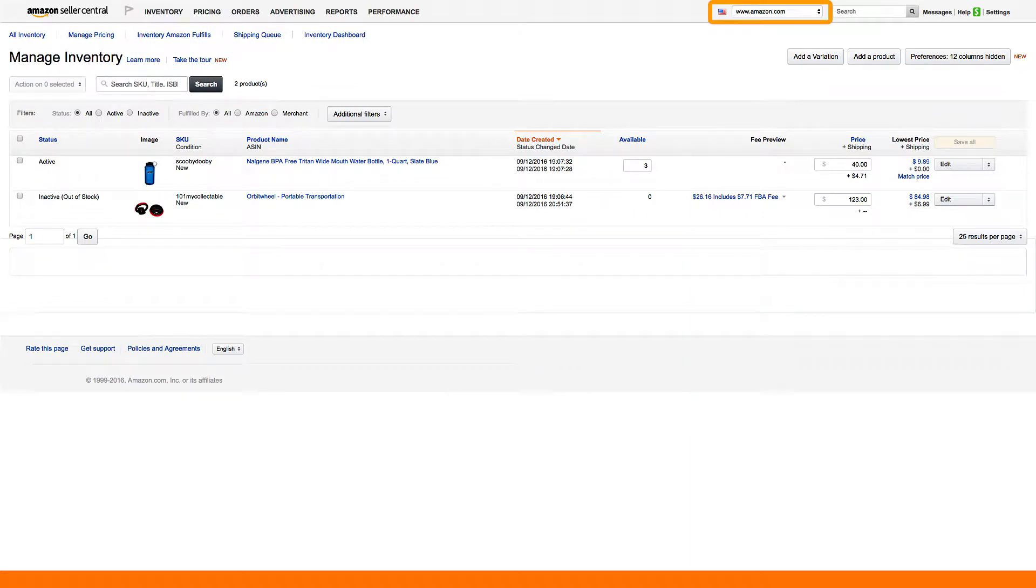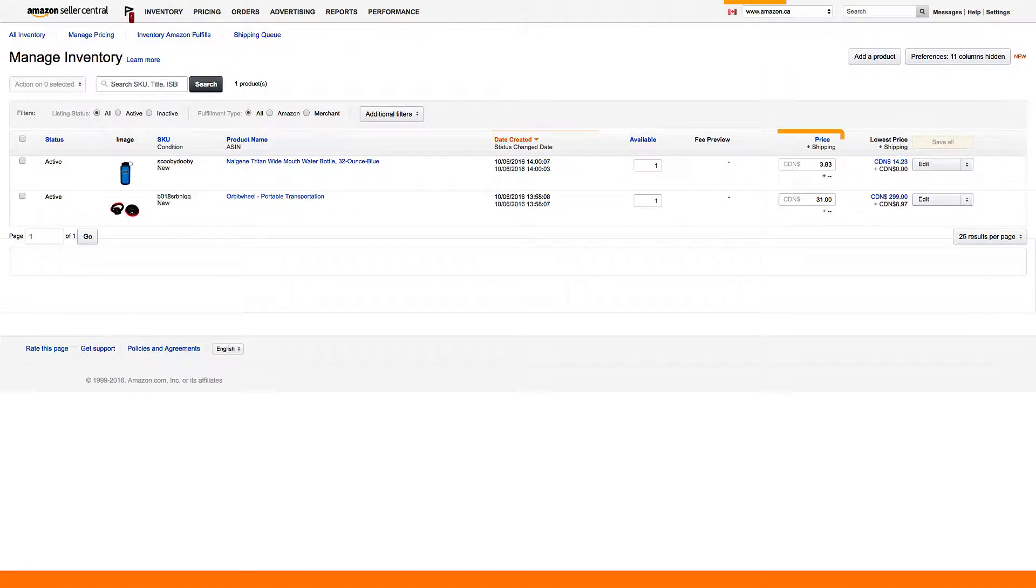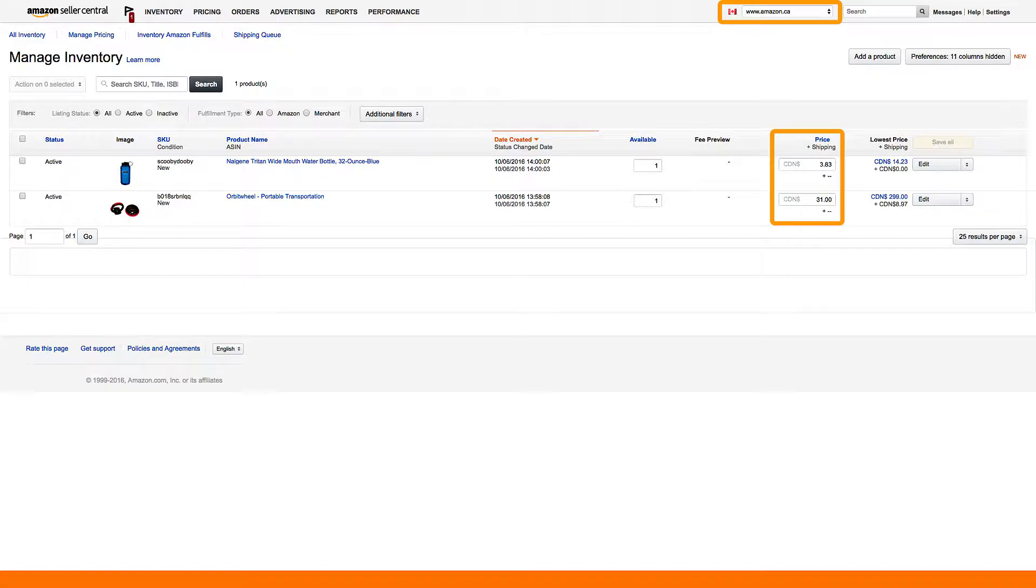Amazon does not require price parity or equal pricing on its platforms in North America, so you do not have to price the same way for Amazon.com as you do for Amazon.ca or Amazon.com.mx.